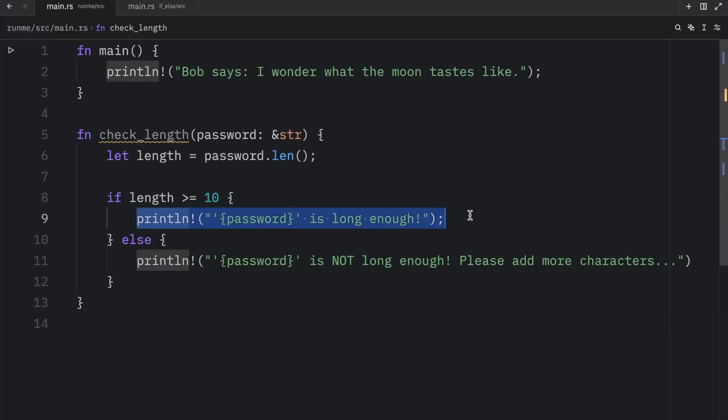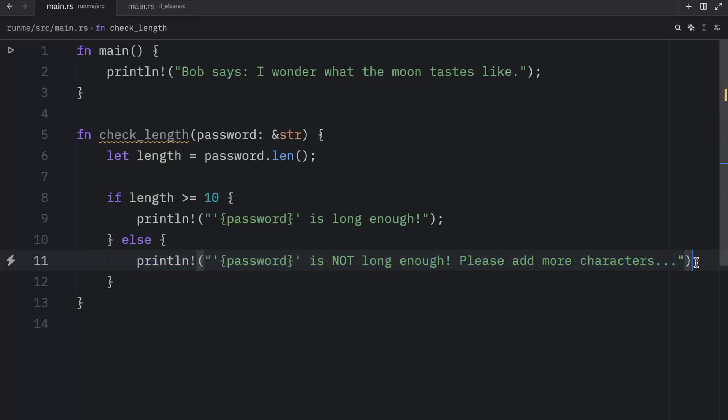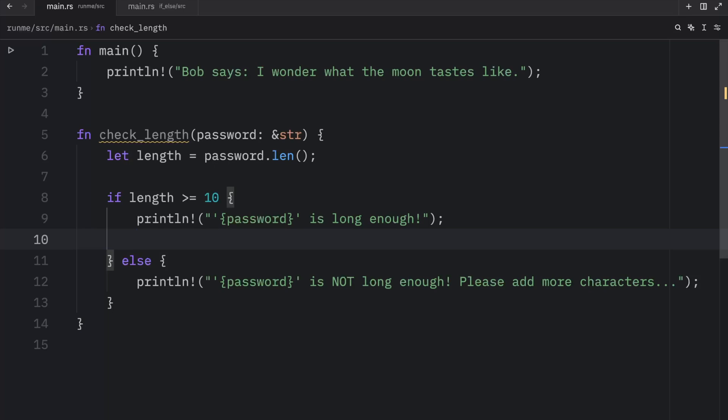So just like that we were able to add a condition to our code which would execute this code if this condition evaluated to true. Otherwise if it evaluates to false it's going to execute this line of code. And it doesn't have to be a single line of code. It can actually be several lines of code as long as it's inside the block.